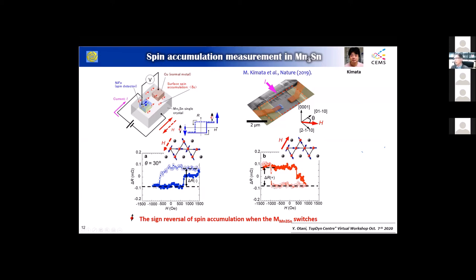This is surprising for us, because the spin current itself — if we apply the time-reversal operation — does not show any sign change. But in this case, sign change takes place in the spin Hall response.